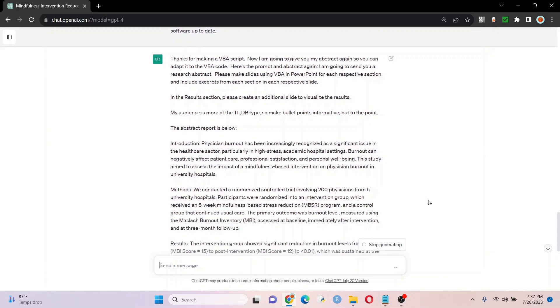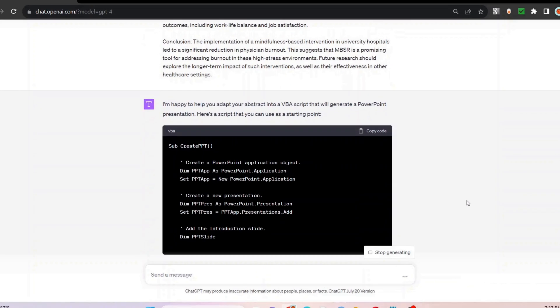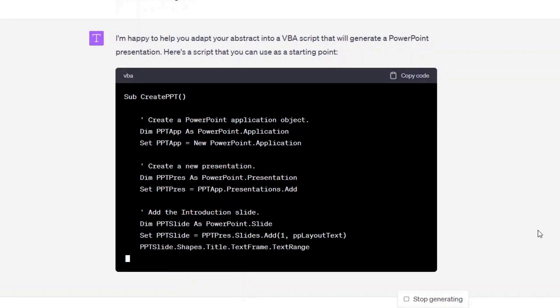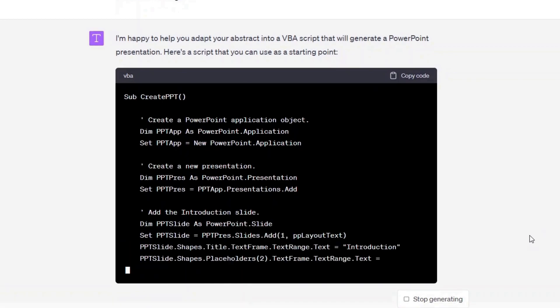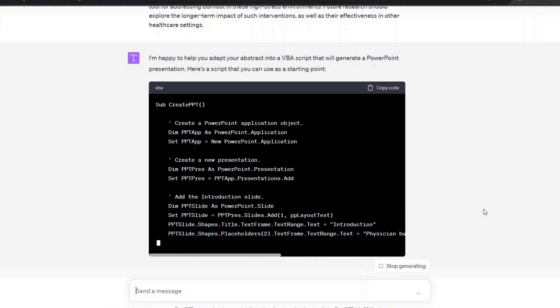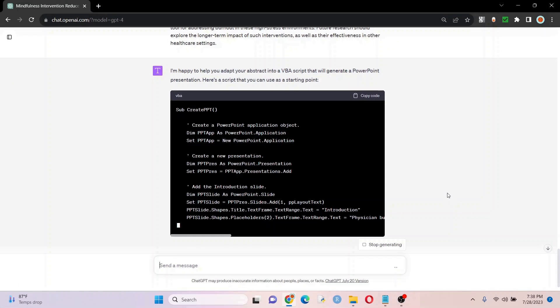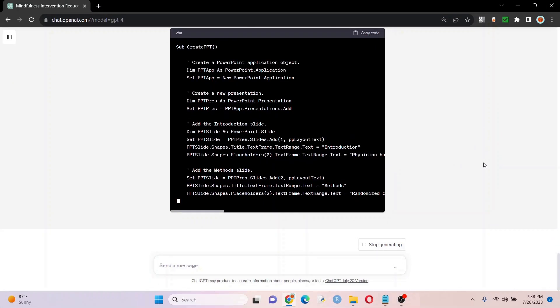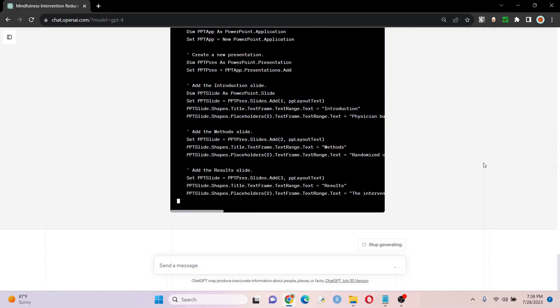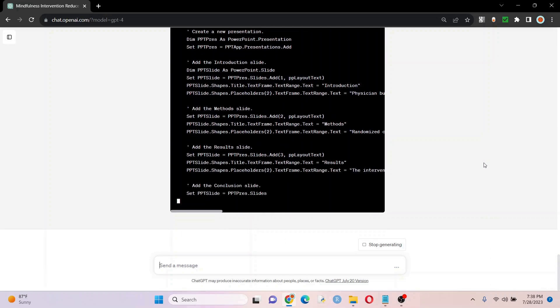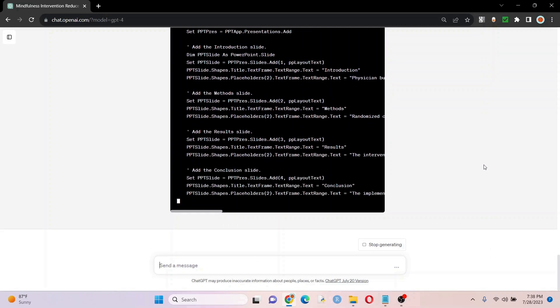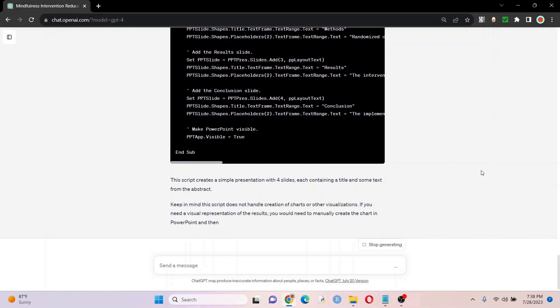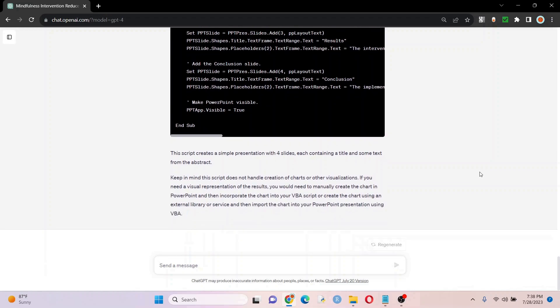Good. Oh, look at that. I'm happy to help you adapt your abstract into a VBA script. There we go. That's what we wanted all along. Maybe the thing was just saying VBA script, not VBA code. Who knows with ChatGPT? It's hard to know what it's actually thinking, but either way, it looks like we're getting what we need.